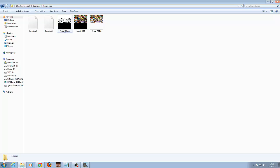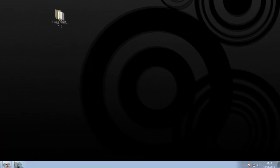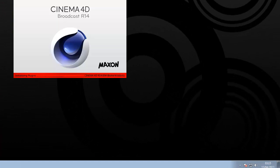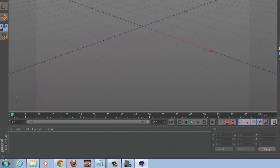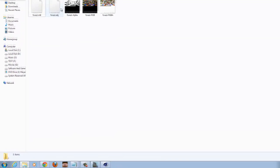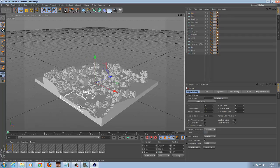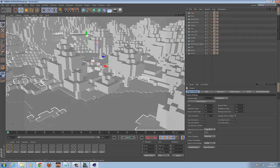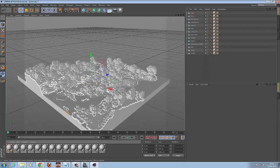It's saved the OBJ file — which is the most important one — the MTL, the forest alpha RGB and the RGBA. Now we're going to open Cinema 4D. This is the same process if you're using Maya. Before you open it, go back to the folder and drag the OBJ file into Cinema 4D. You want to set the scale between 1 and 3 — I normally do 2 — gives you a good size.